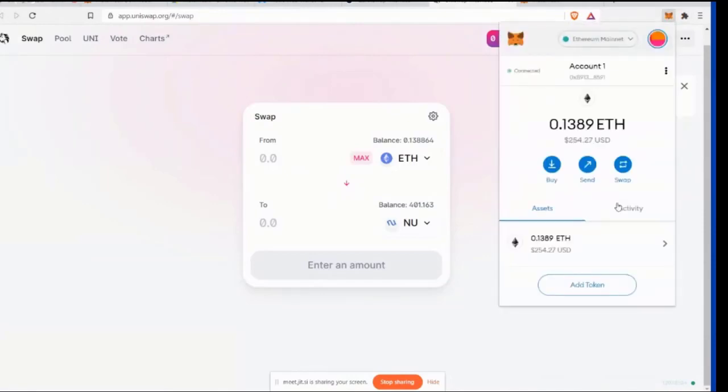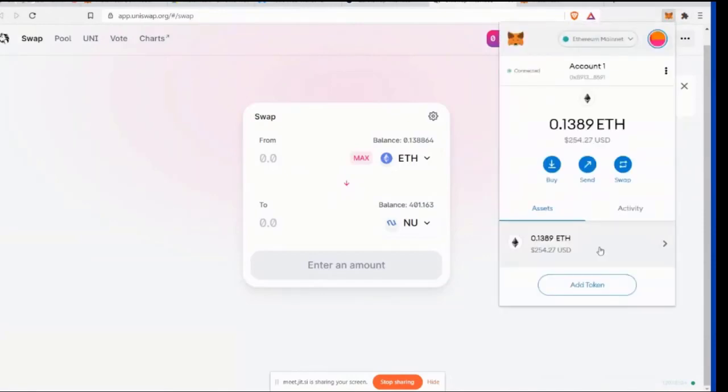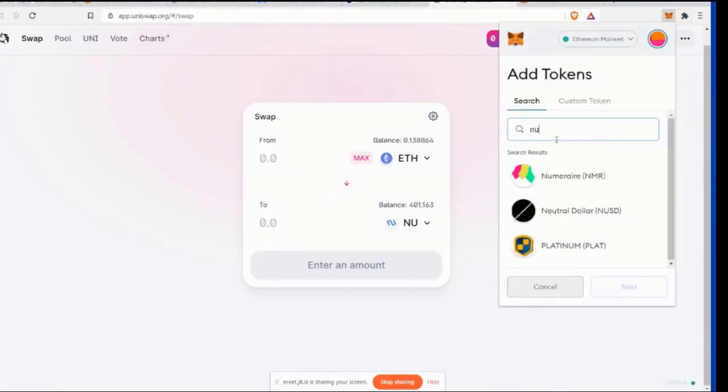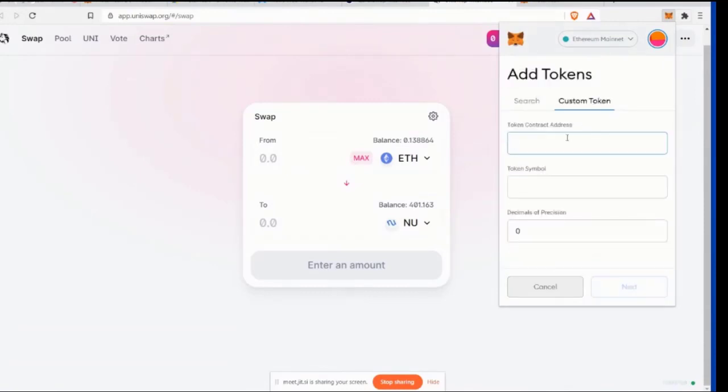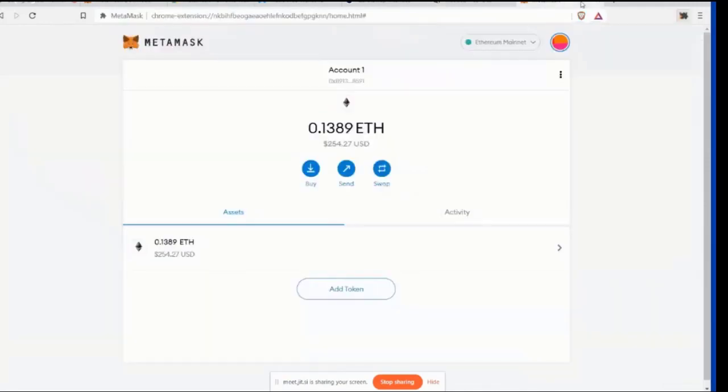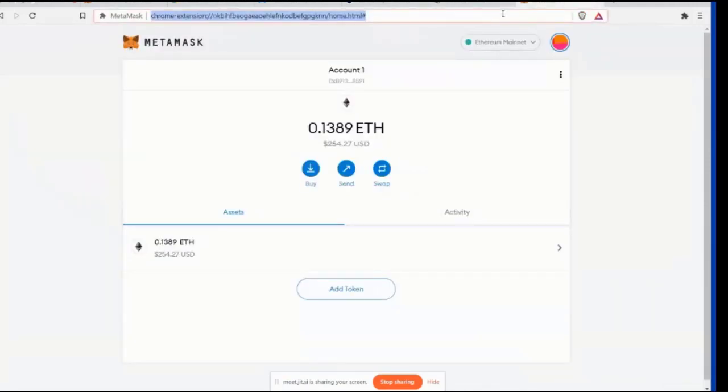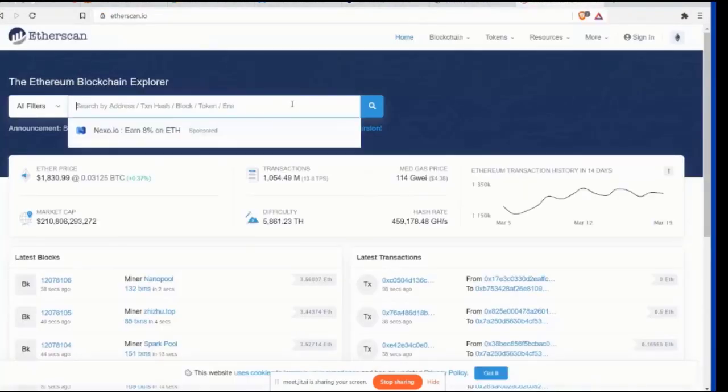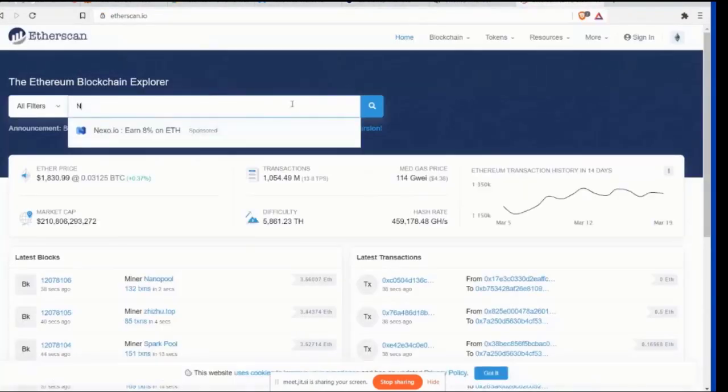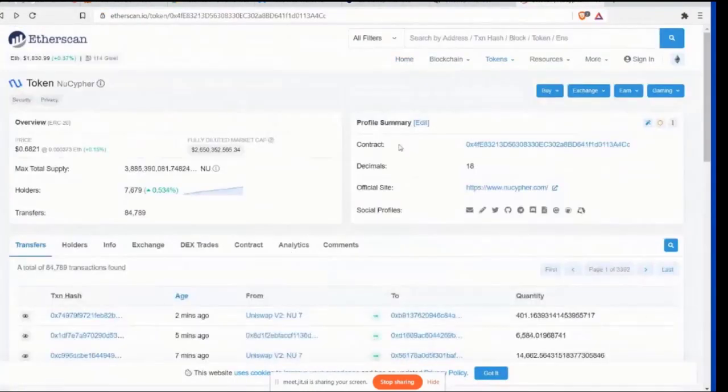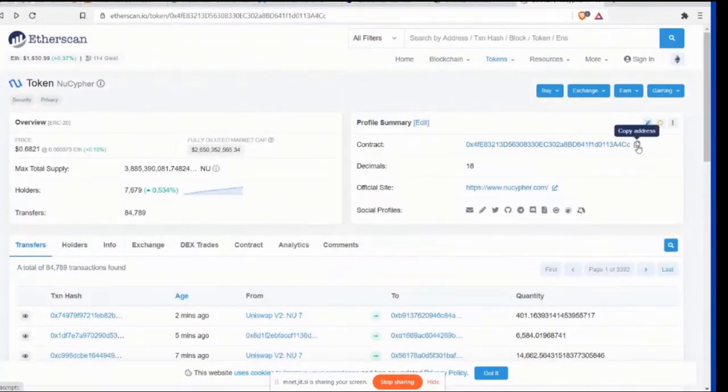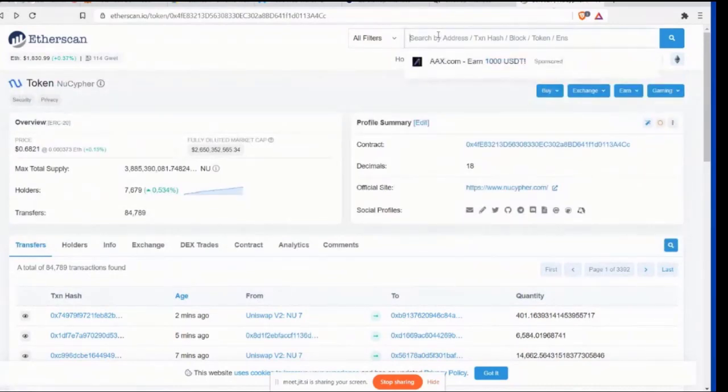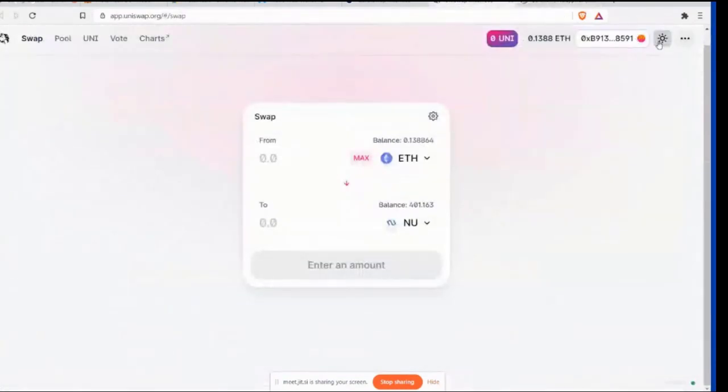Transaction confirmed. We can actually view it in MetaMask now. Okay. So we'll probably have to add the token. Add token, NU, Custom Token. Okay. So to add the token contract address, what we're going to do is we're going to go to Etherscan. Then we're going to type in NU, New Cipher Token. Here's the contract address. And then the decimal, it goes 18 decimal places. Okay. Okay. And it is, the token is NU. NU.